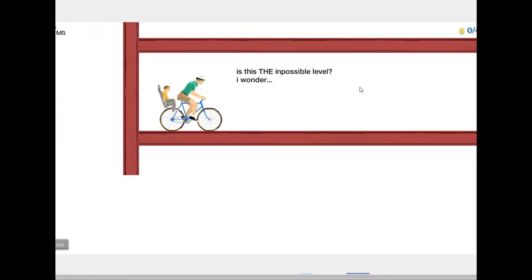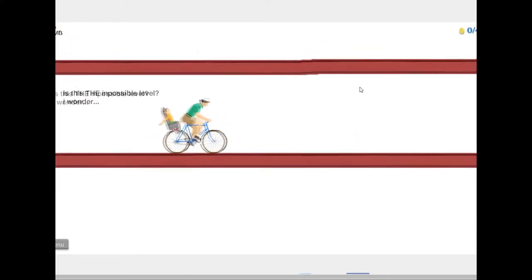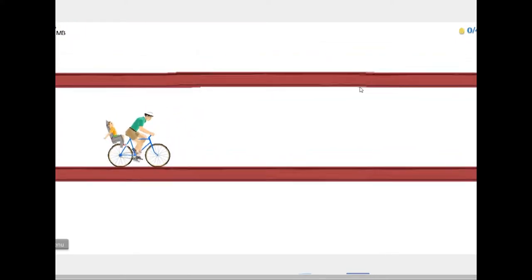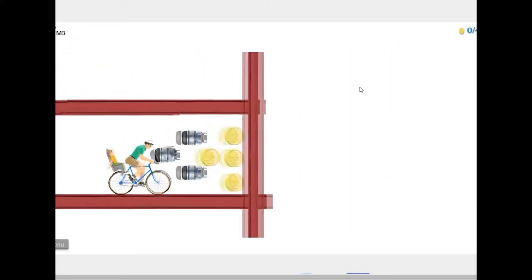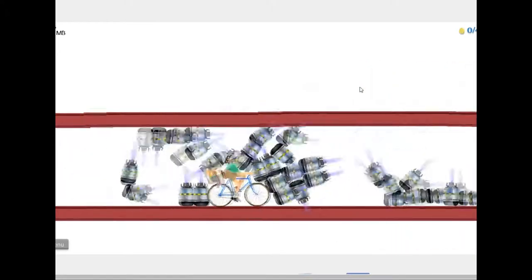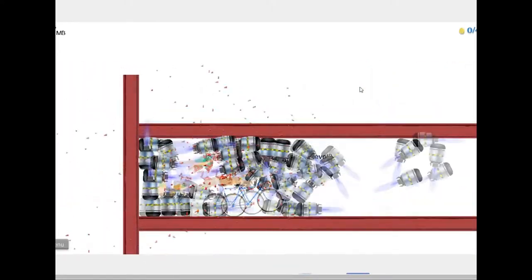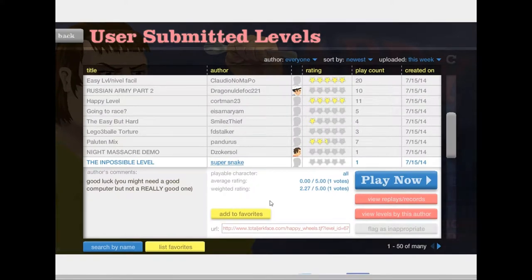The impossible level. That was impossible. That was impossible. That was impossible. It seems so easy at first.